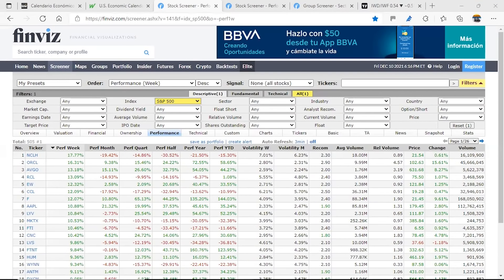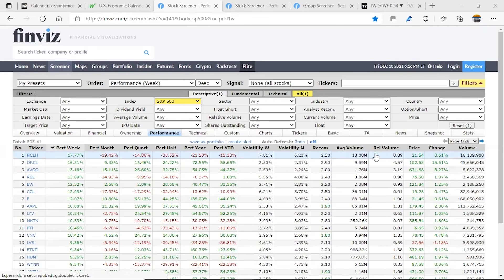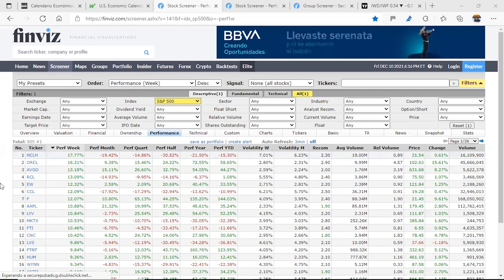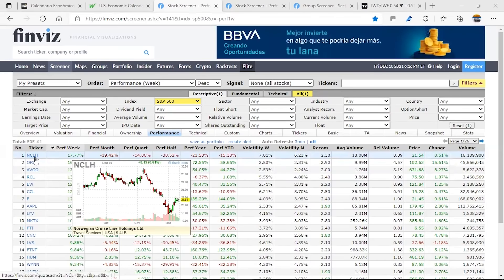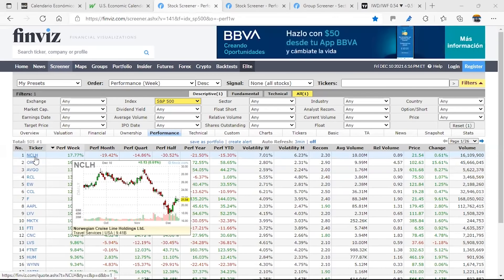Now we are going to continue and do our review of the stocks with better performance in the prior days, especially during Friday. We see, for example, that in the S&P 500 there was a very good movement. From Friday, for those who have seen the pre-market analysis, we mentioned MSLH.